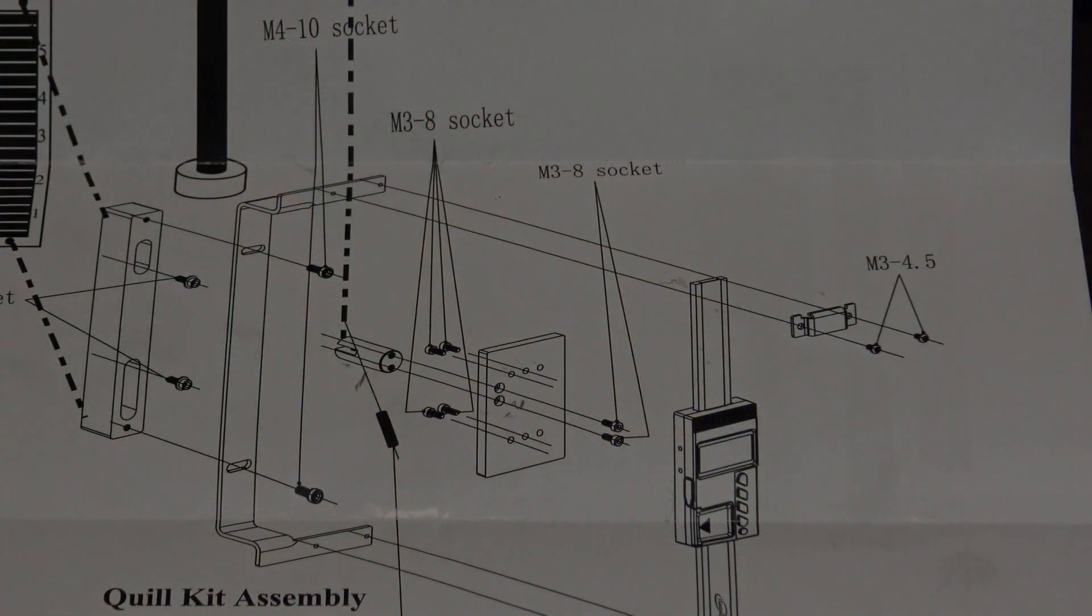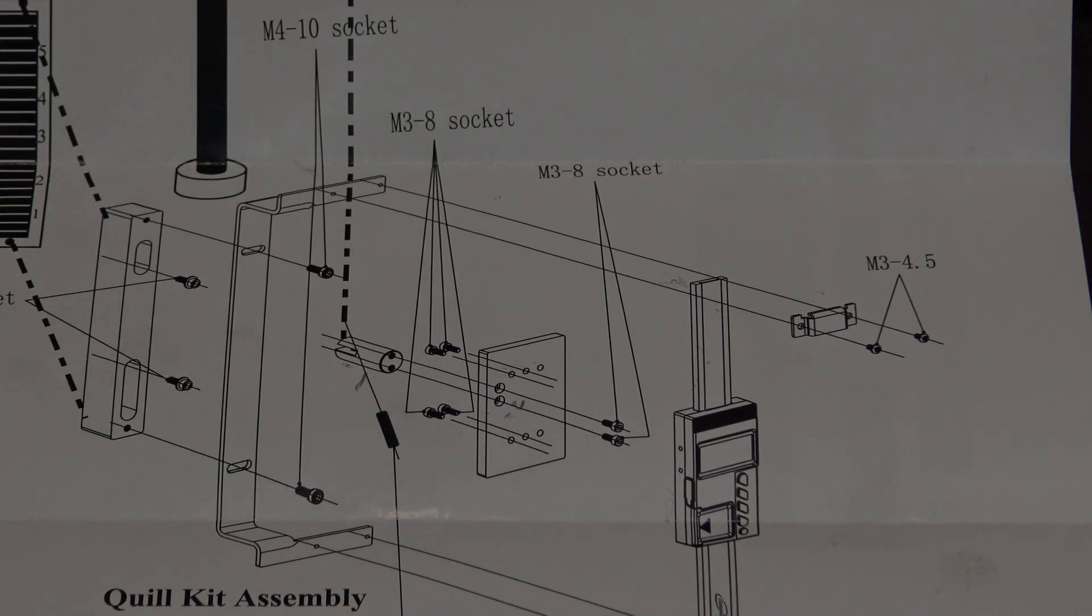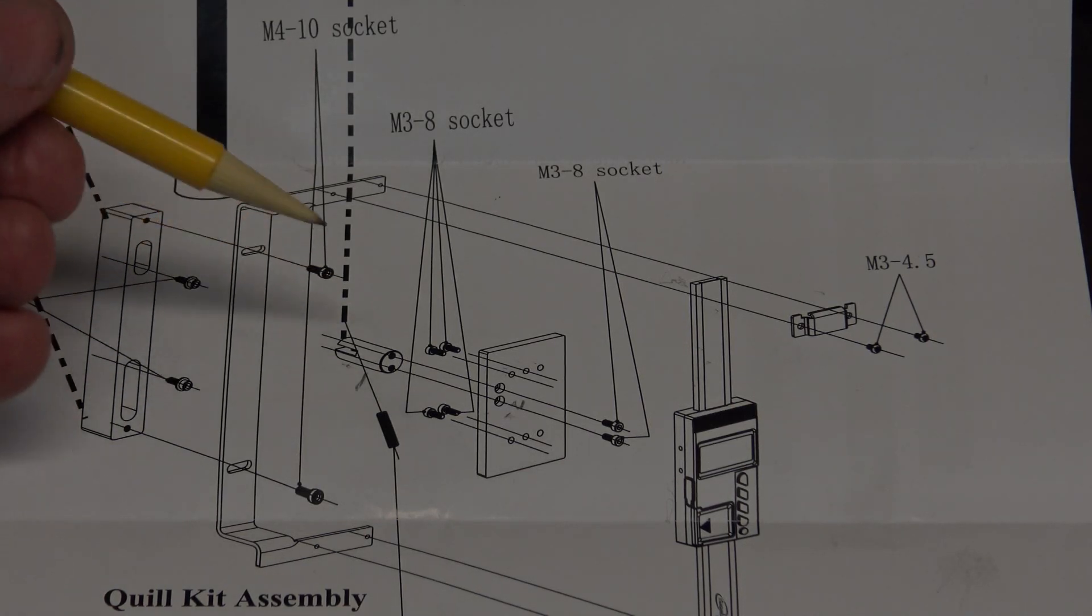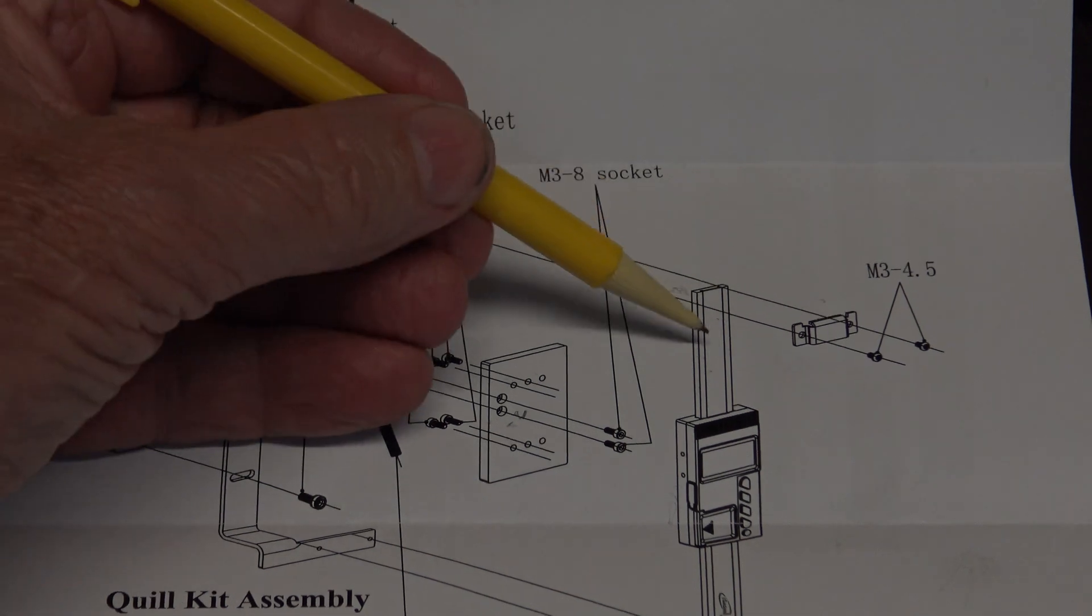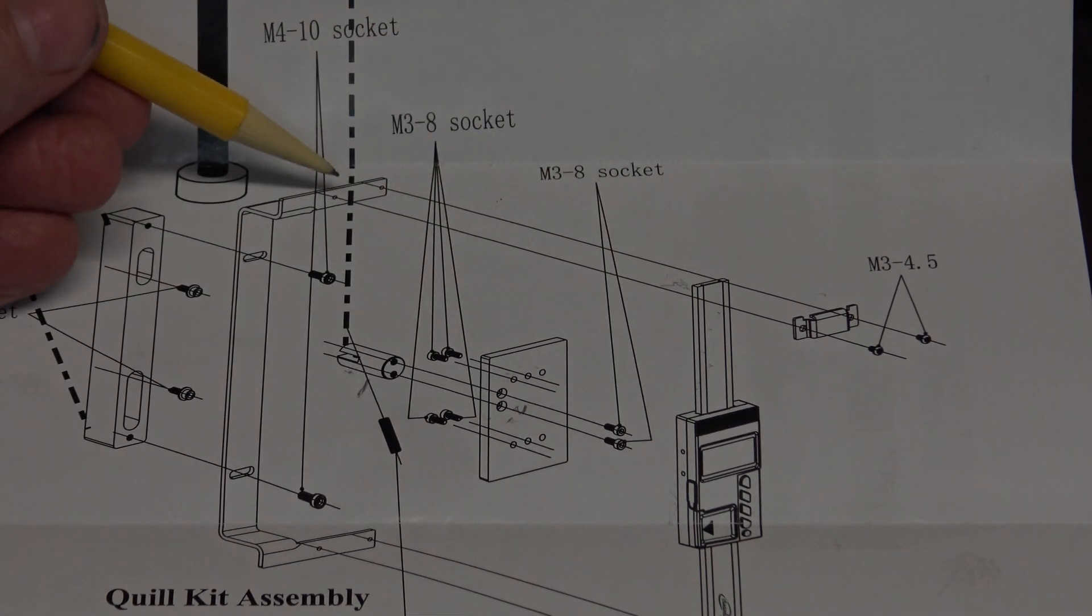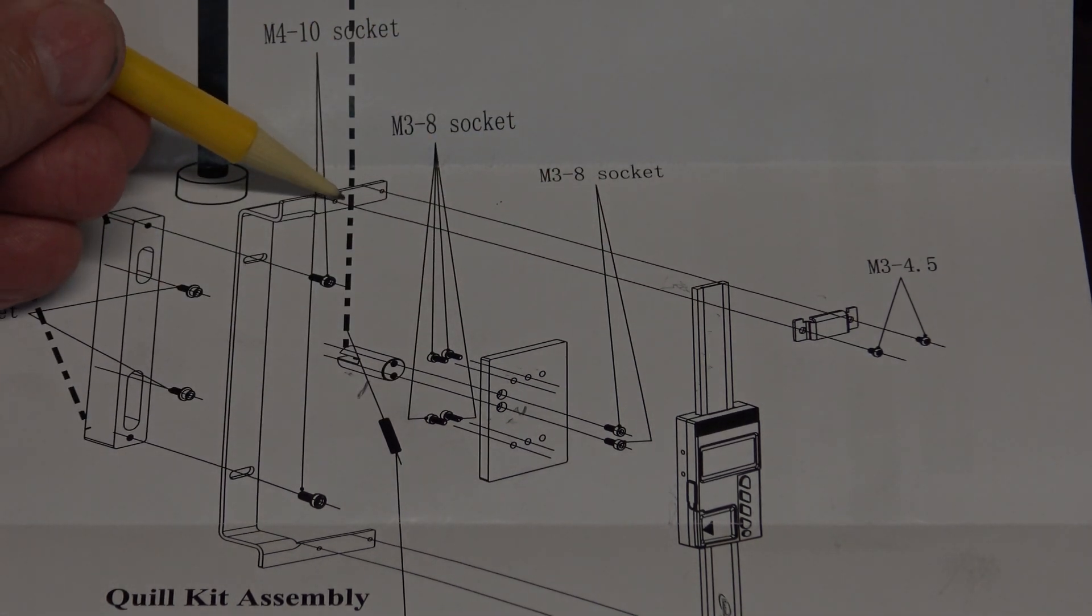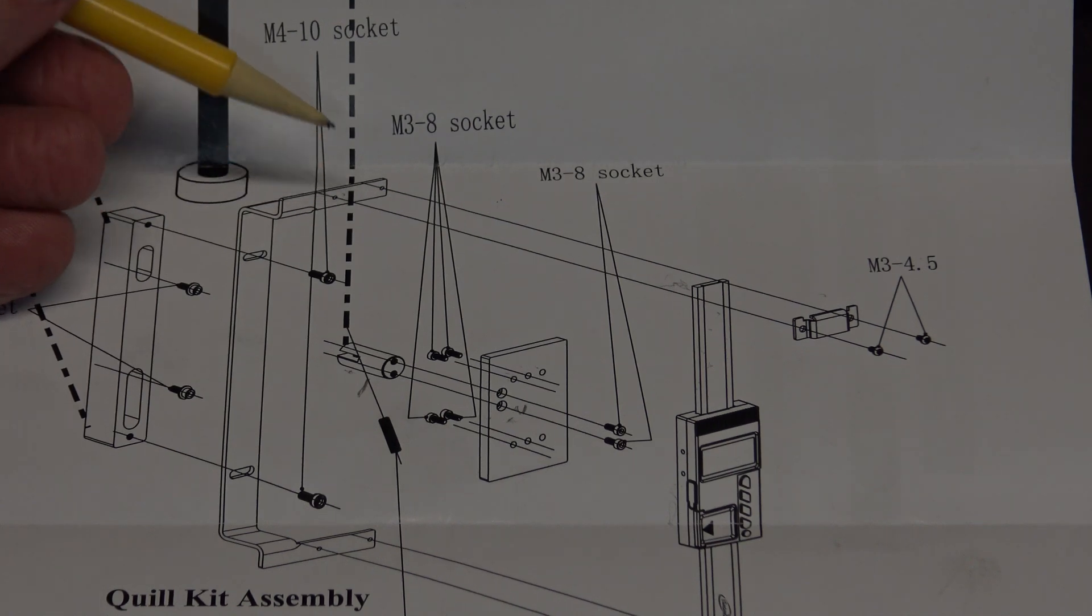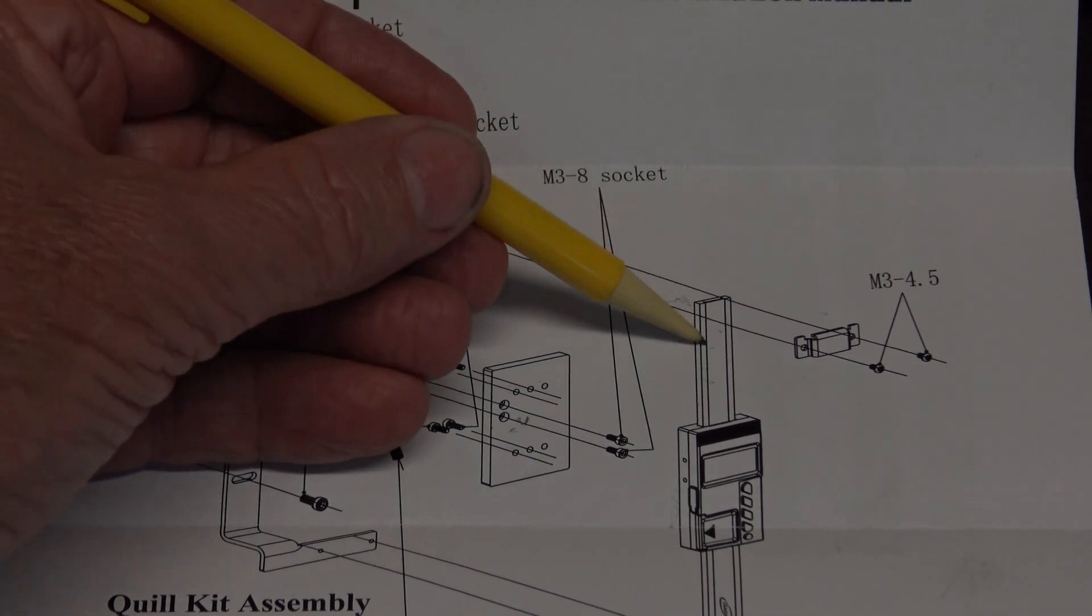For the DRO mounting bracket, they show that the DRO scale should mount on the outside of the bracket. When I test fit everything, I found that it was better for me to mount the scale on the inside of the bracket.